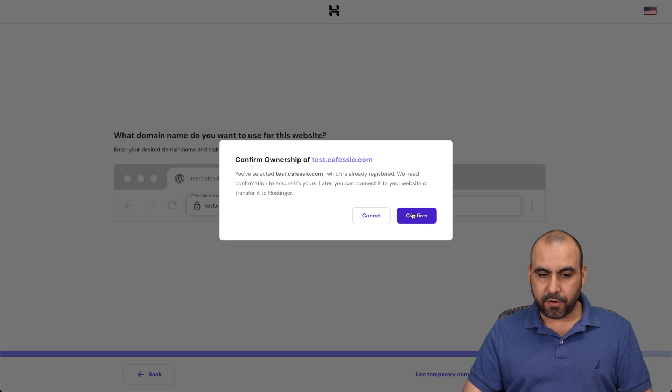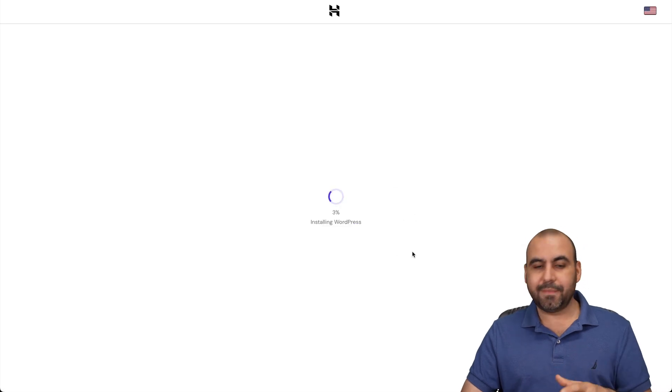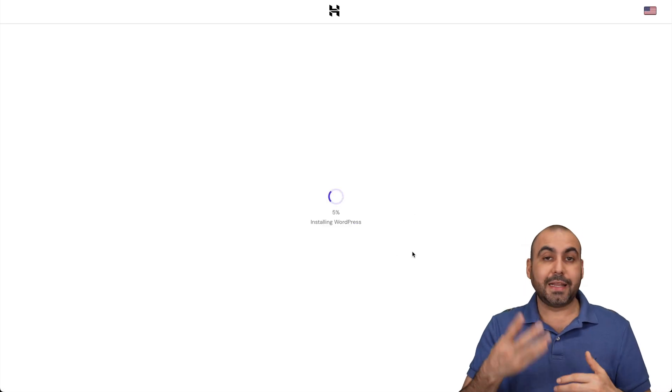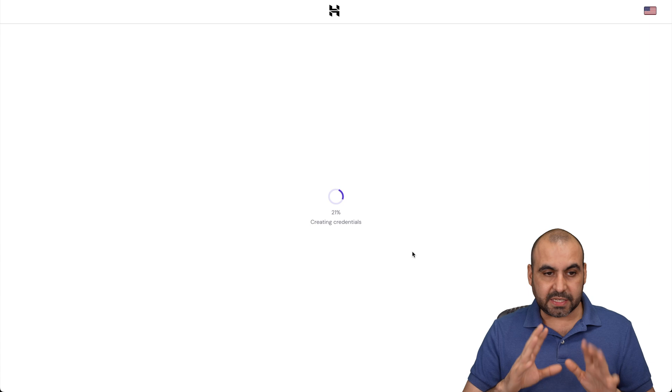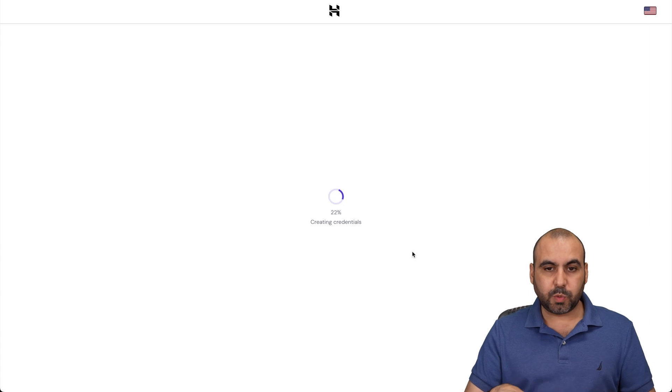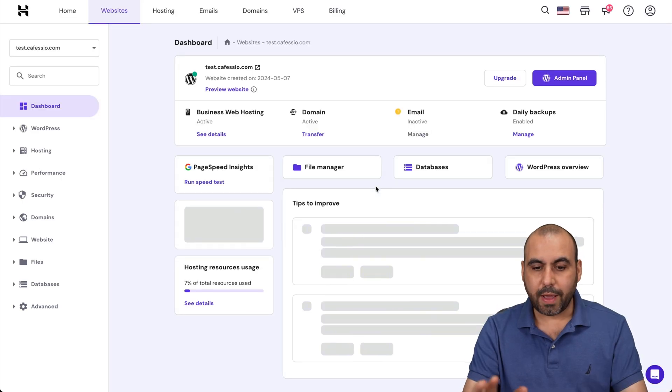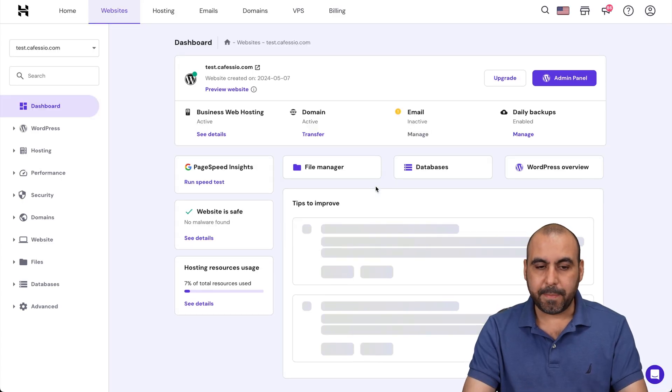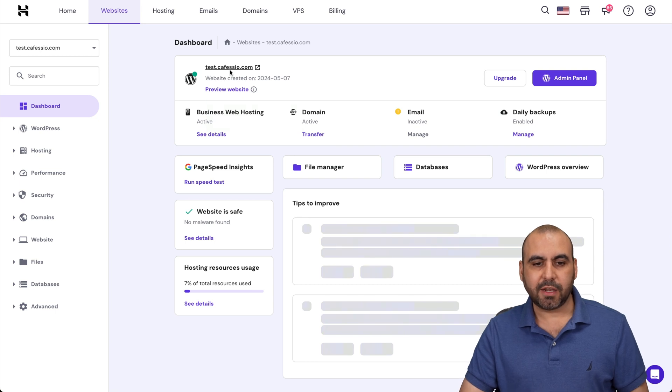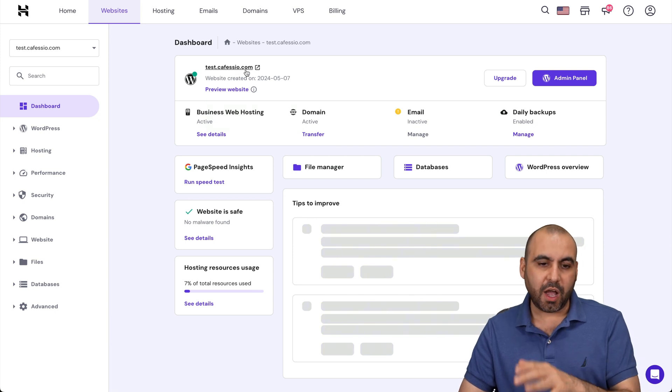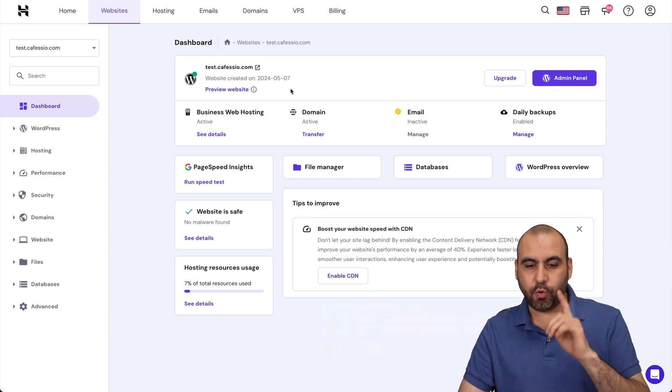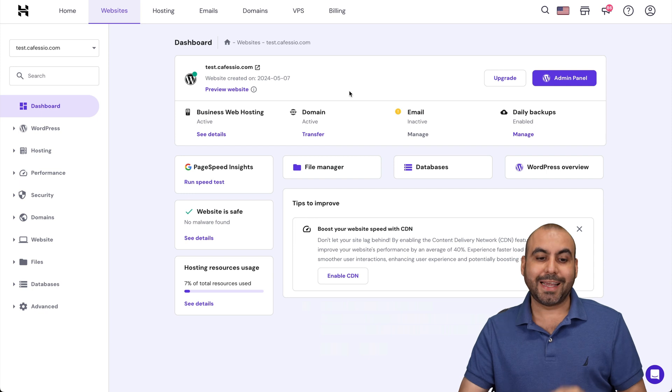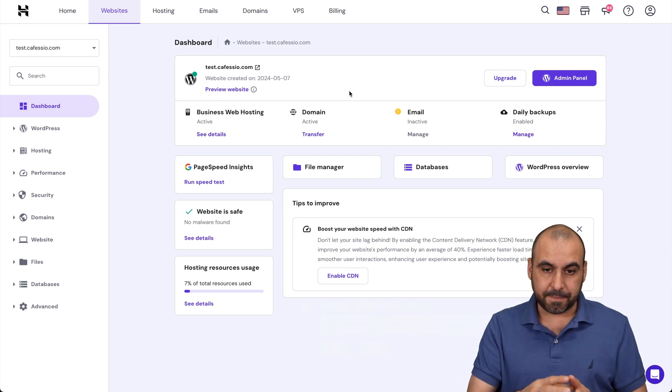Let's confirm because it's telling me that I need to be aware that I need to point it to Hostinger so it actually works. Let's give it a few seconds for this website to be built. There we go. The website has been built. You can see that I'm on the subdomain test.cafazio.com. I can go ahead and preview the site, but it's not going to work because I need to connect the domain here.